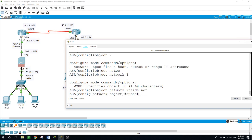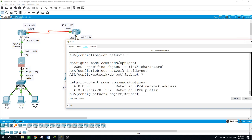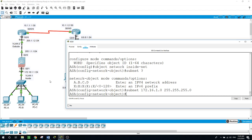For the subnet: it's not a host, so we'll use the subnet option. The whole subnet of 172.16.1.0, subnet mask 255.255.255.0.